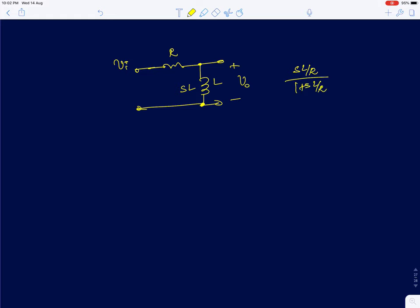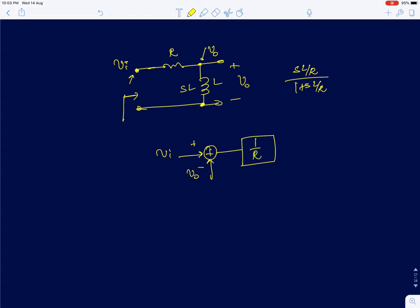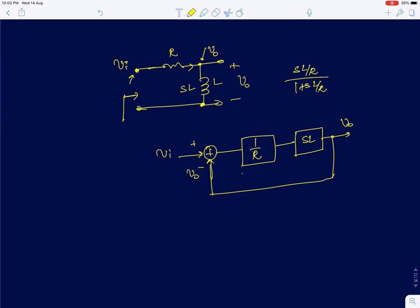The transfer function turns out to be sL/(R + sL), which equals (sL/R)/(1 + sL/R). Using the feedback interpretation: if node voltage is V_naught and input is Vi, the current is (Vi − V_naught)/R. That current flows through the inductor of impedance sL to give V_naught, which is fed back. The forward path gain is sL/R, and by the closed-loop formula A/(1+Aβ), the transfer function is (sL/R)/(1 + sL/R).